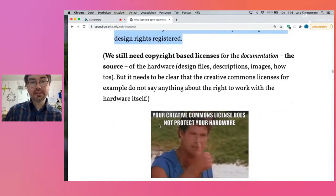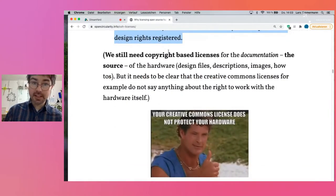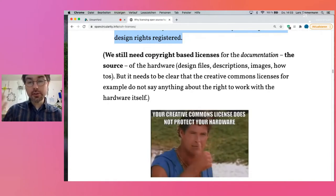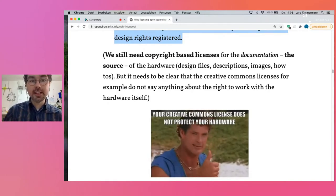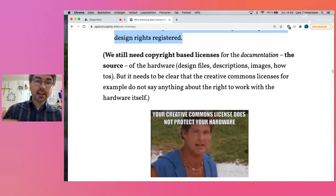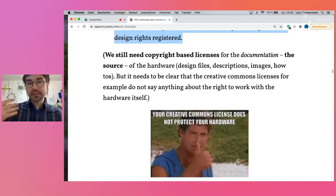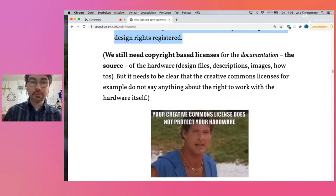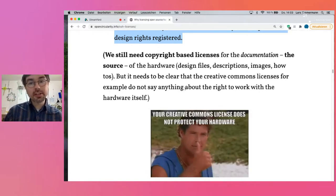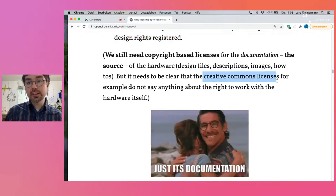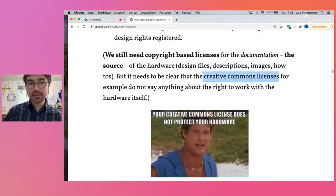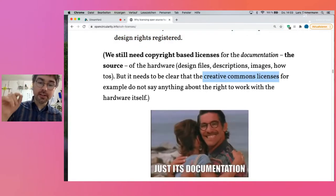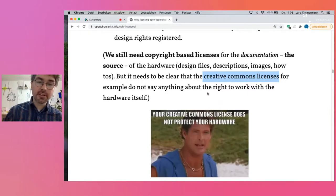We still need copyright-based licenses for open source hardware, but only for the documentation — the source files, descriptions, images, how-tos, and so on. But it really needs to be clear that these licenses, usually Creative Commons licenses, don't say anything about the hardware itself, just about the design files.